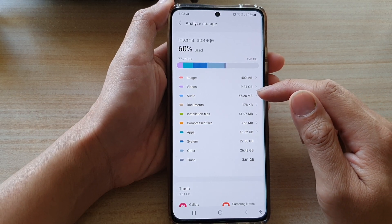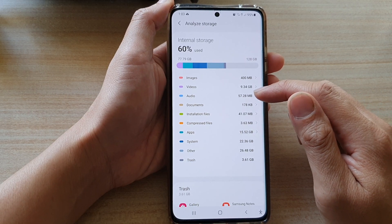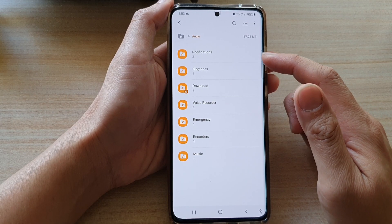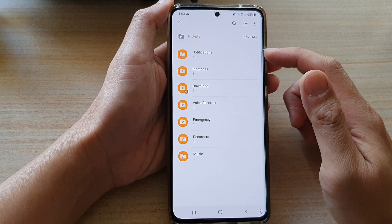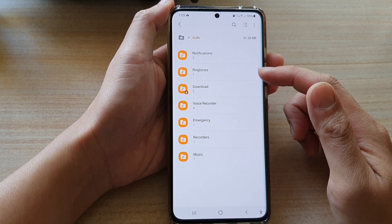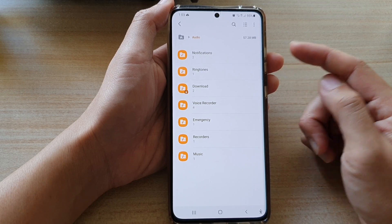If I tap on the right arrow it will go into another page and give me a breakdown of all the different audio files.